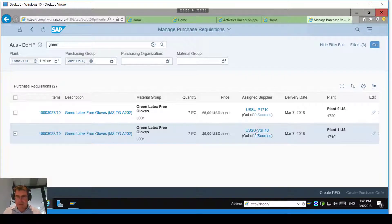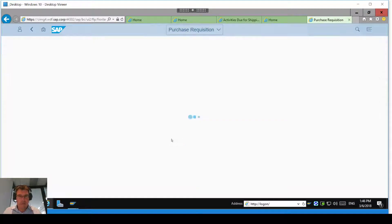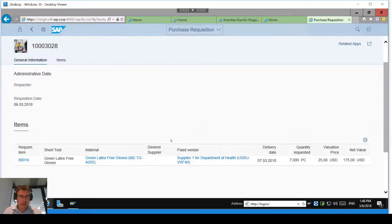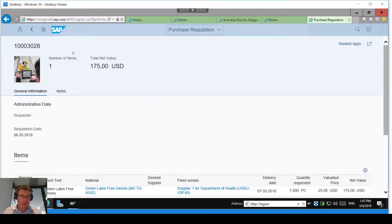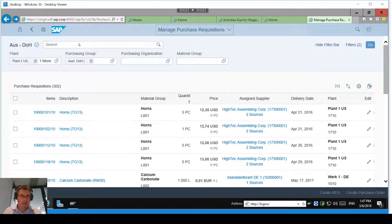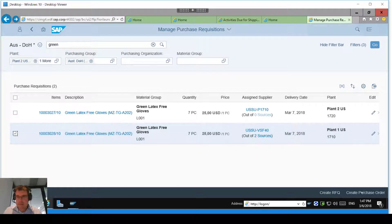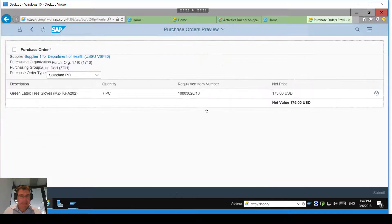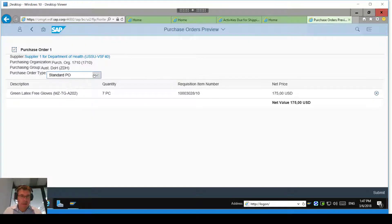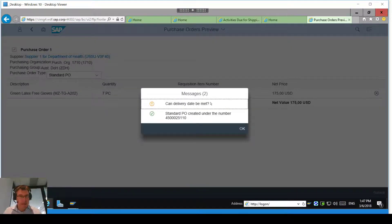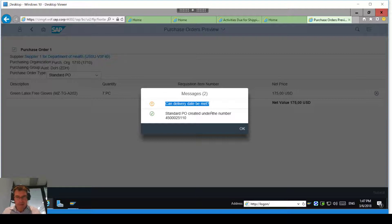The supplier has been selected. Now I want to create that purchase order. Going in here I can see all the information about that purchase requisition. Let's create the purchase order — I'll select that line and click Create Purchase Order, selecting a standard PO. I'll submit that and it will generate a purchase order. It's giving me a delivery date warning — just a little lead time issue. Here we have the purchase order ending in zero — that's my purchase order out to the vendor.